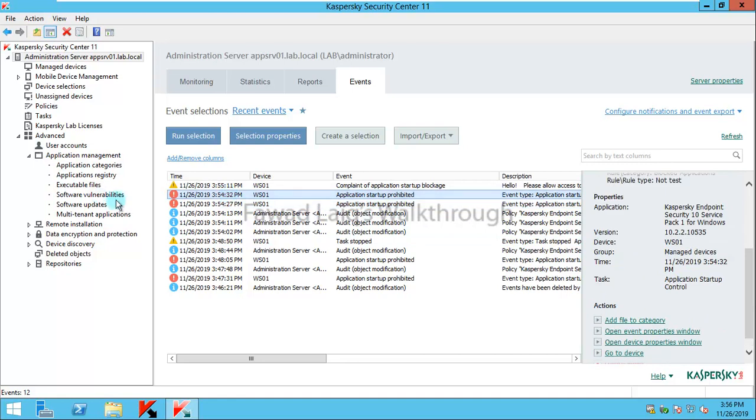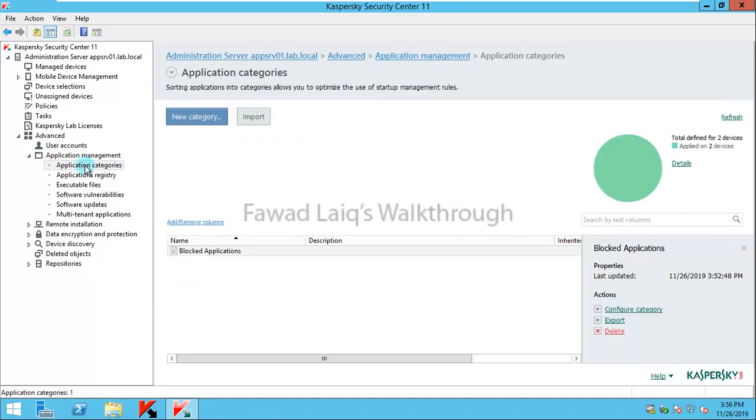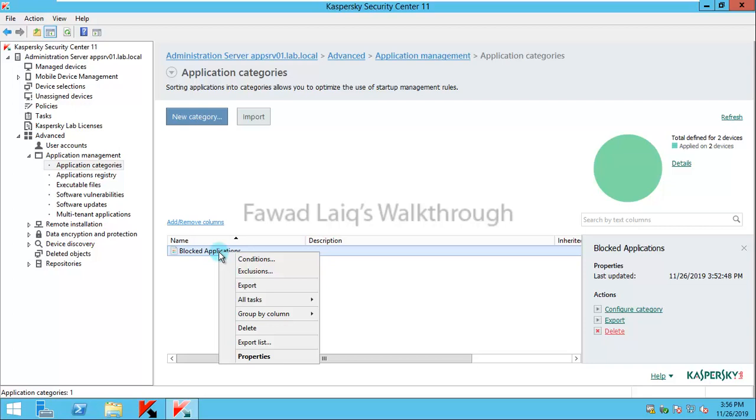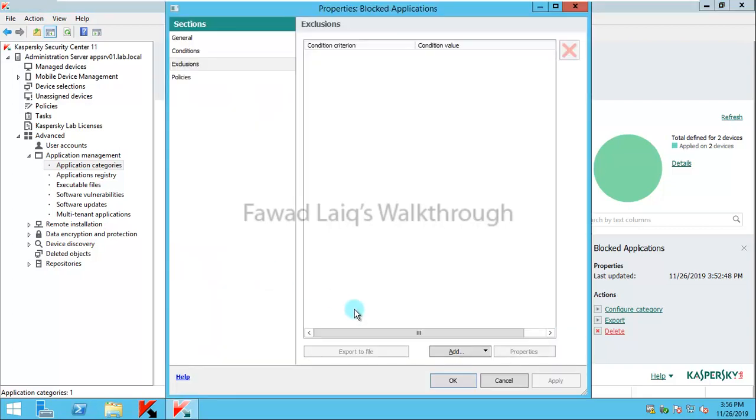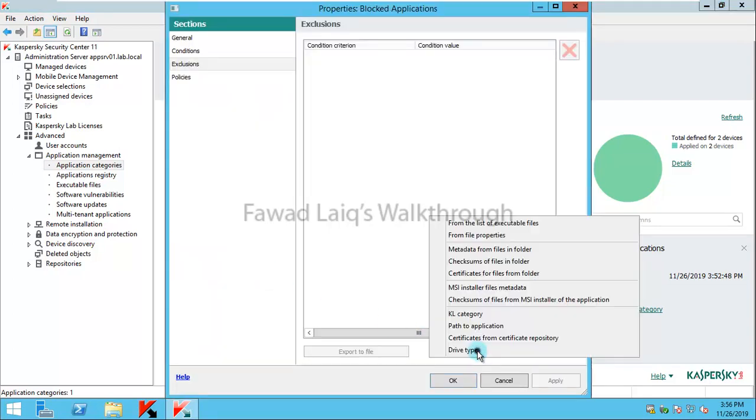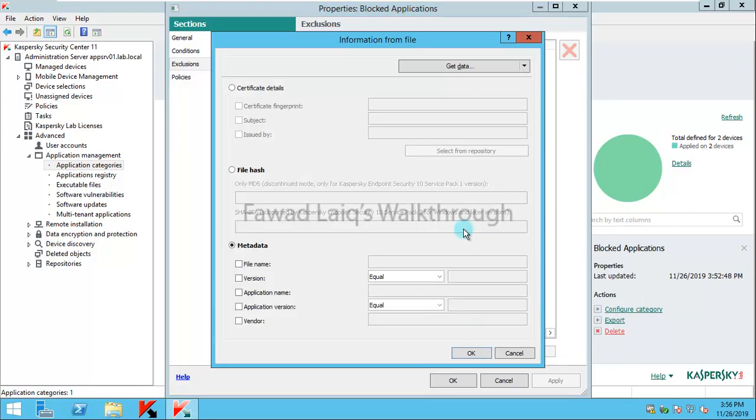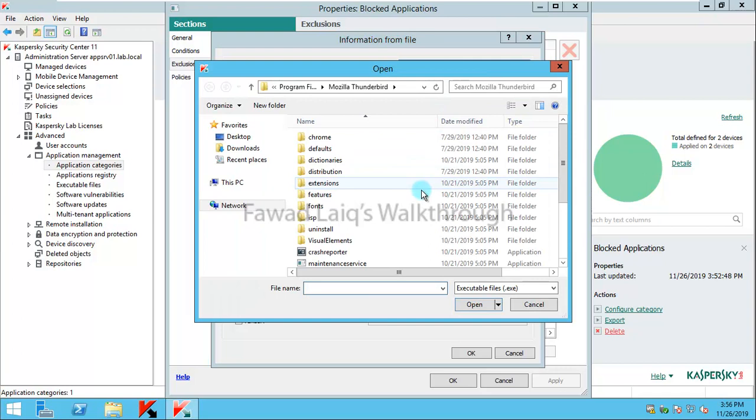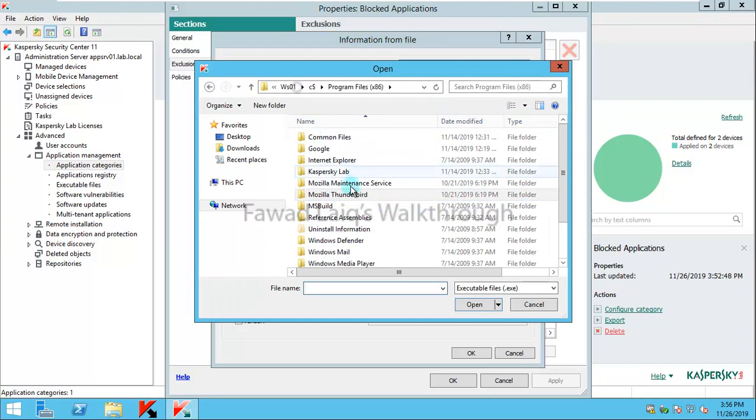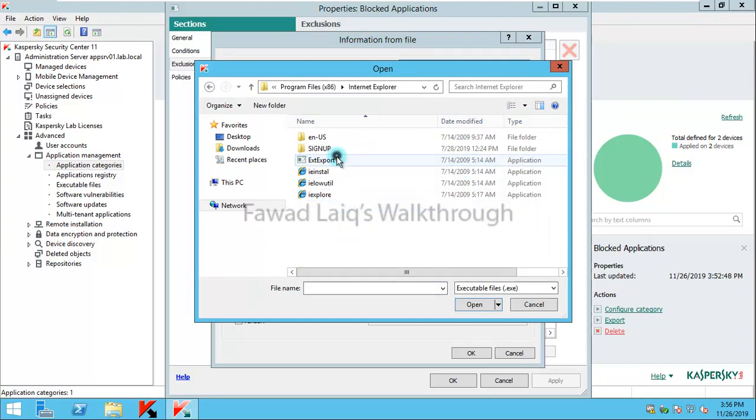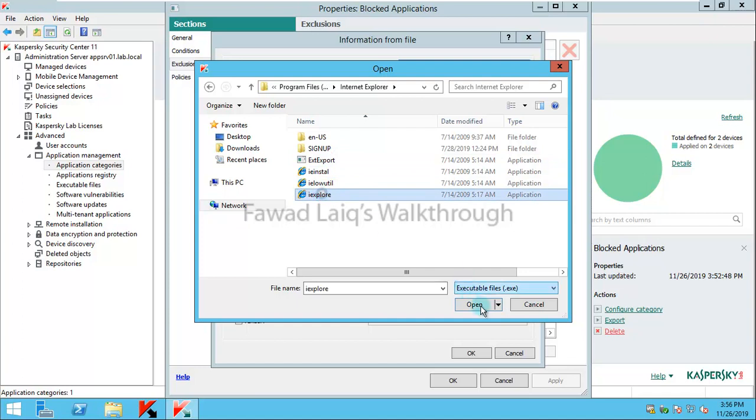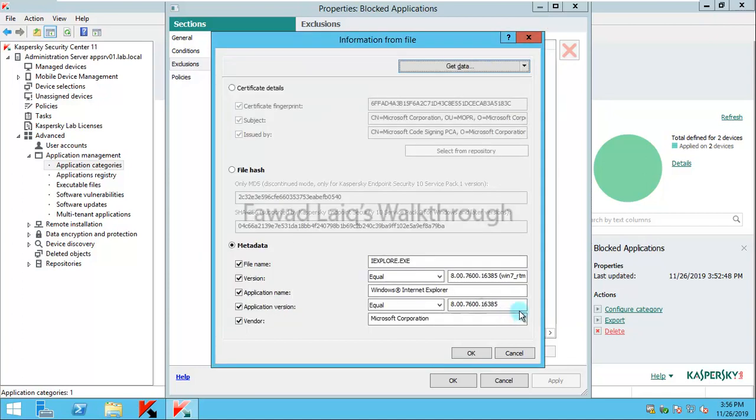Now for example you would like to block all internet browsers but you would like to allow Internet Explorer out of it. What you are going to do is go to exclusions and add an application. My preference normally is if I use it from file properties and then I go over here and search for that particular file which I would like to allow. I would select it and it will automatically populate the metadata of this particular file.